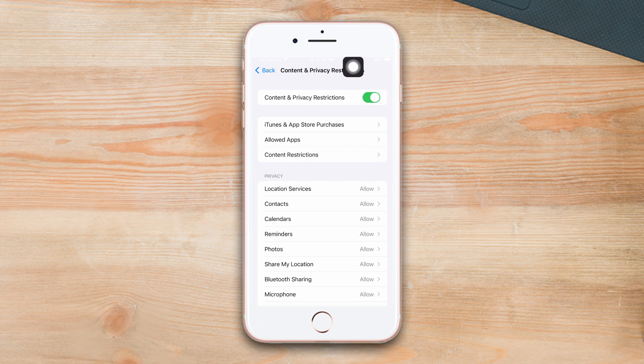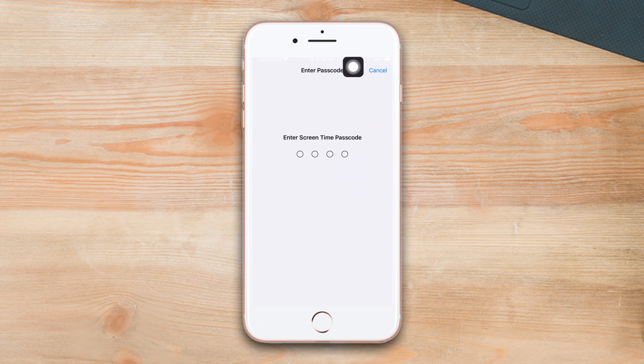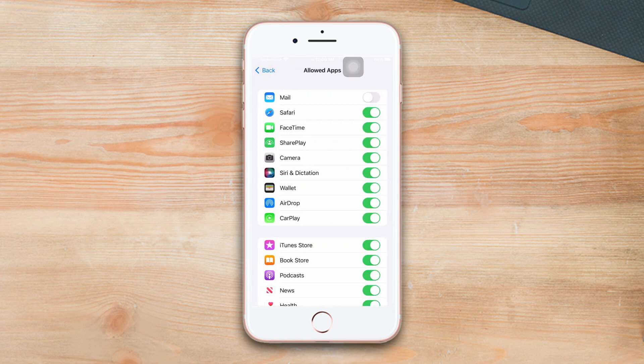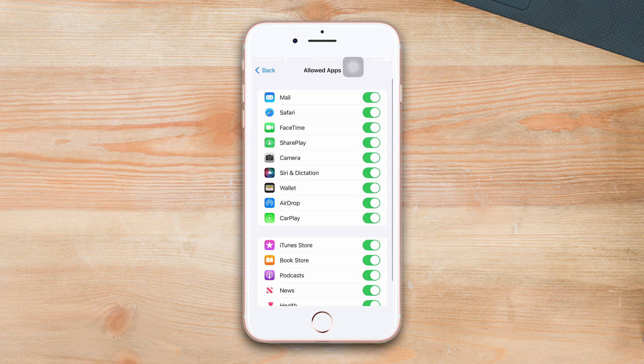Now tap Allowed Apps. If you set the Screen Time passcode before, then it will ask you to enter the Screen Time passcode. Here you will see all particular apps. To hide one, turn off the toggle of the particular app.